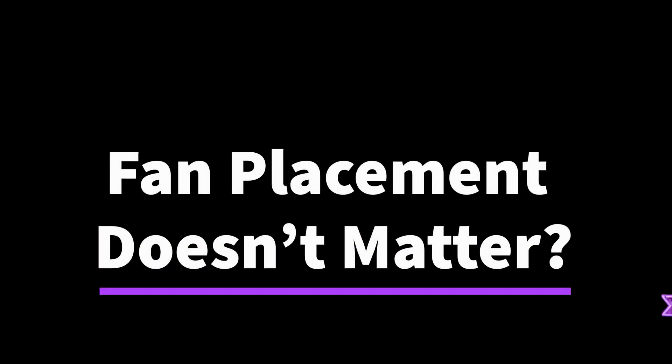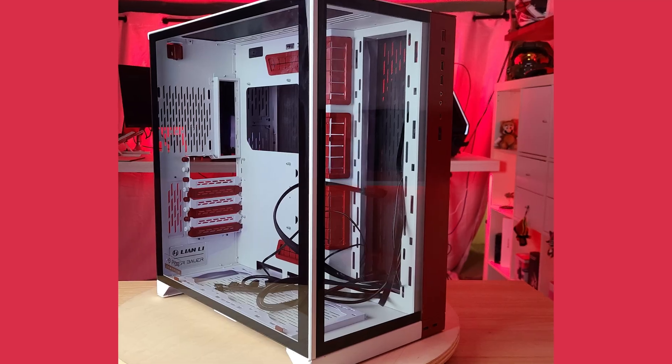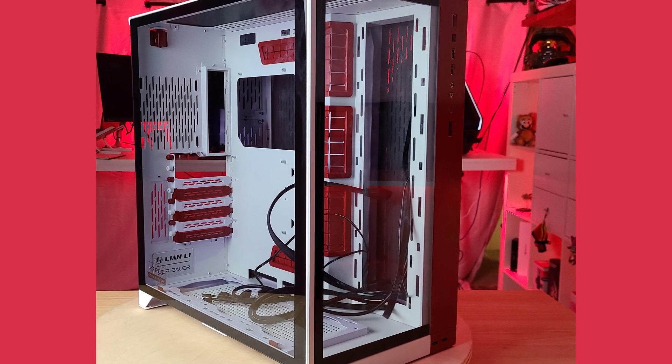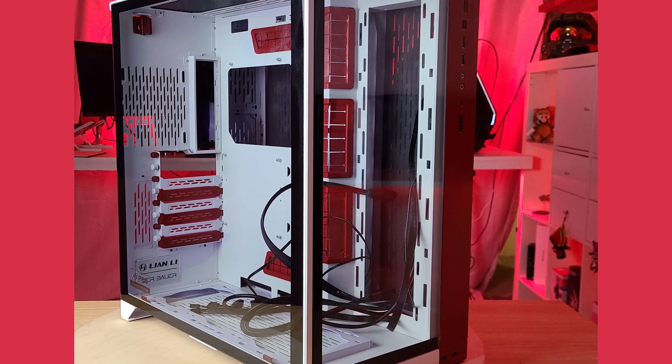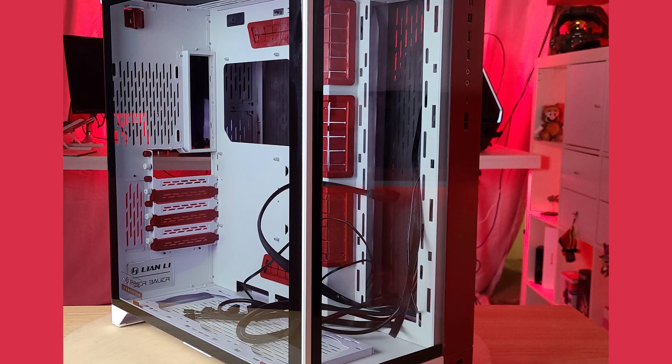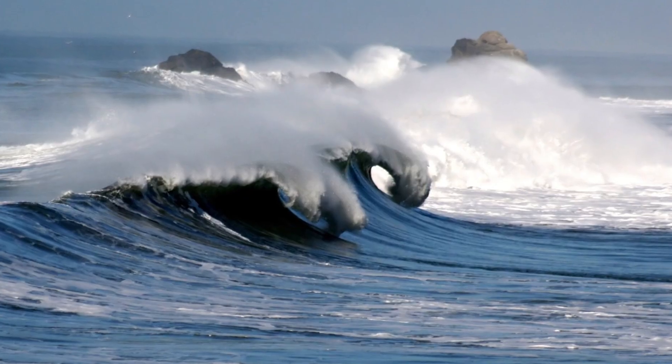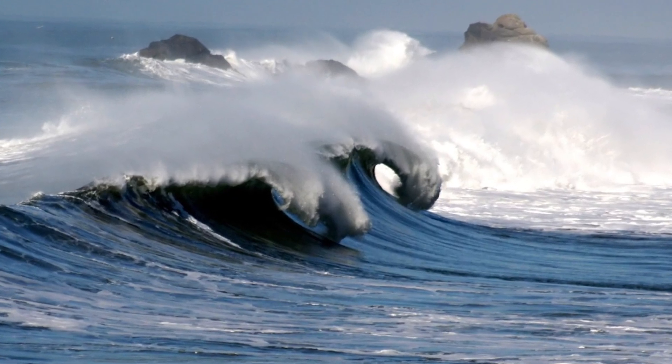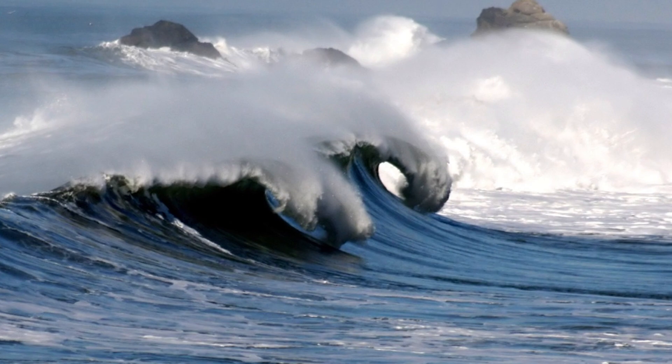Starting off with number one, fan placement doesn't matter. Well, I think that's highly dubious to say the least. You see, with the O11 Dynamic that I am using for Red Star, there are no front fans. This means all of the air has to be pulled in and turn 90 degrees in order to reach the CPU cooler. Air flows like a wave, like water does.